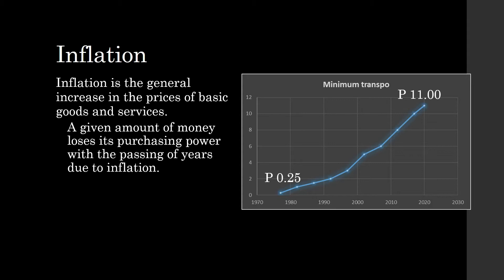So how does this change in the minimum fare illustrate the phenomenon of inflation? 40 years ago, 25 centavos could help me go places in our town — I could go to the city, I could go to the next municipality. But now, 25 centavos is practically worthless. When I ride a jeepney and pay 11 pesos, sometimes the driver returns my 25 centavos because he feels it's not worth collecting. That's what happened — 25 centavos has lost so much of its purchasing power.